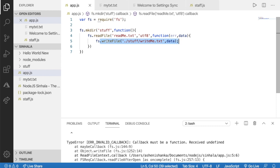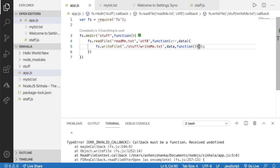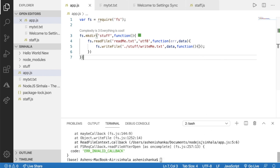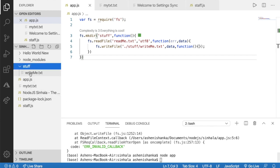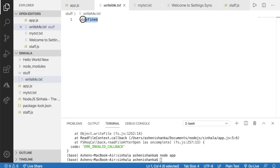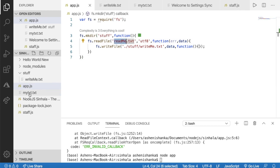Now I will write the file as an asynchronous method. I will select the callback function and the braces, then select this parameter and save it. I will select the file and the readme.txt, then select the text file — mytxt. Click on the text file mytxt to execute the program.